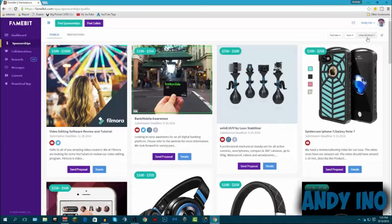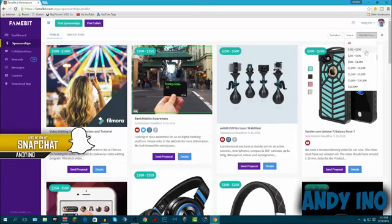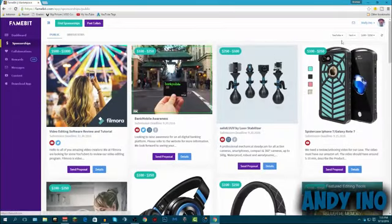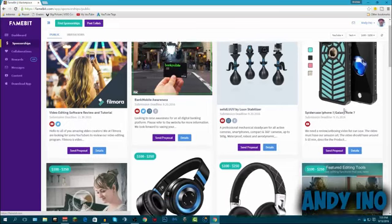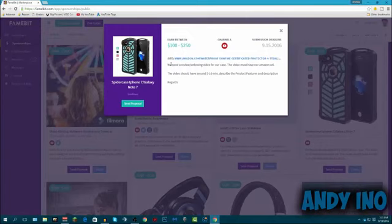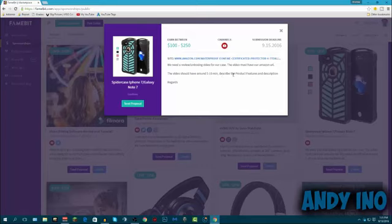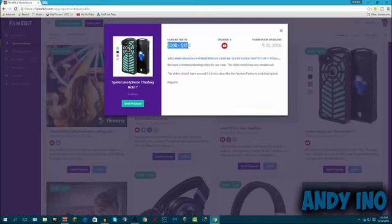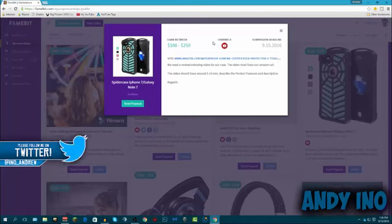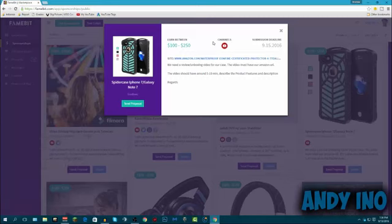The ones that pay the most or accept proposals the most would be the $100 to $250. This is just the lowest range they can get. Like basically for here, there is a spider case for the iPhone 7 and the Galaxy Note 7. This company needs a review and an unboxing video for our case. It must have our Amazon URL, it should be 5 to 10 minutes, and describe the product's features and description. Just for that right there, you can earn anywhere between $100 and $250 for making a simple 5 to 10 minute video. $100 right there, if you had a $1 RPM, that means you have to have 100,000 views just to get $100 on YouTube through the actual way.